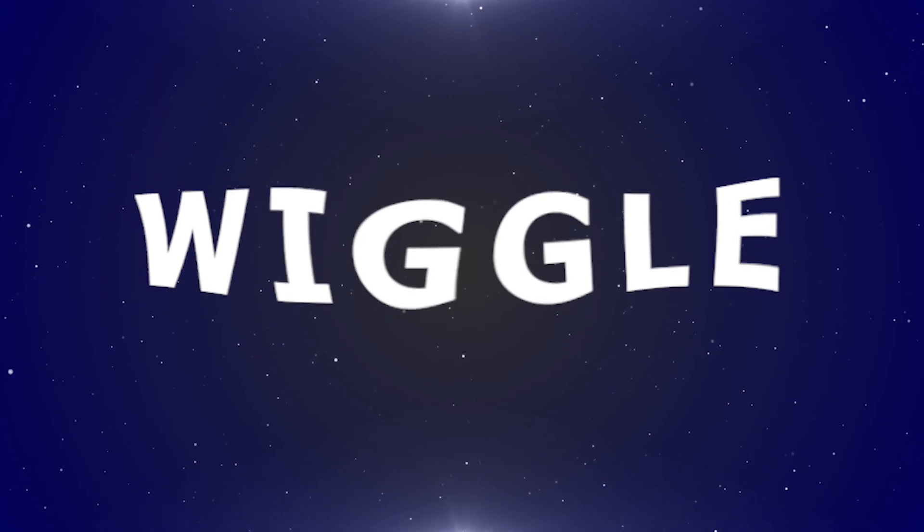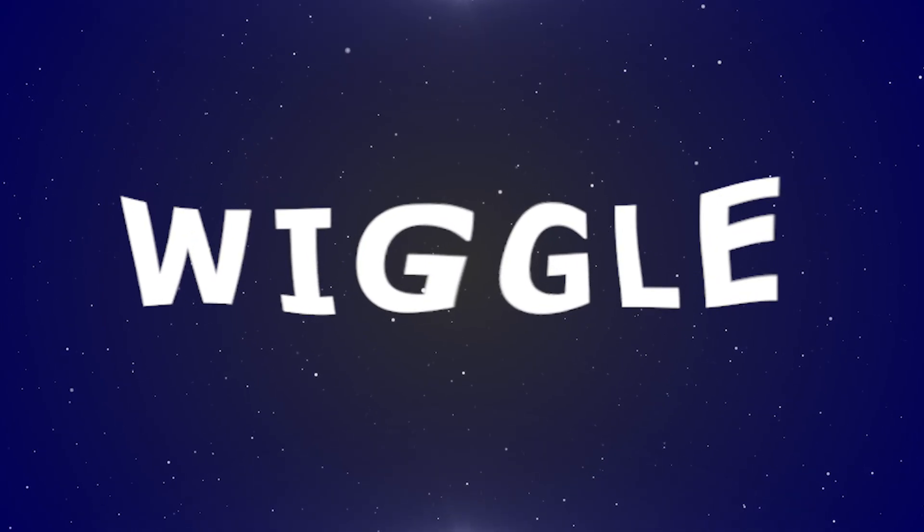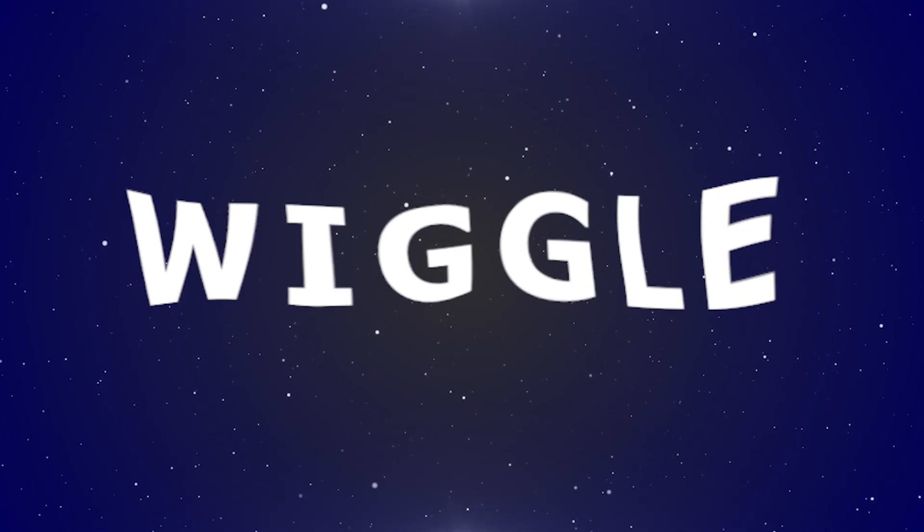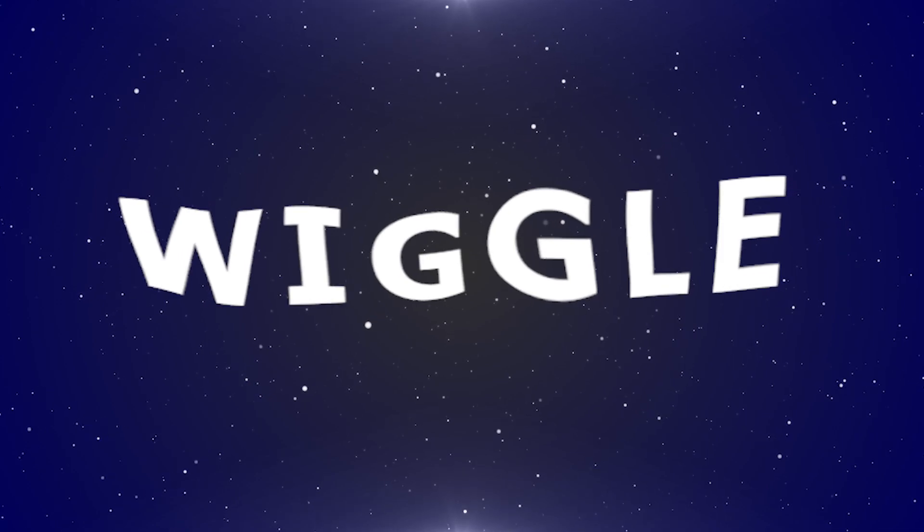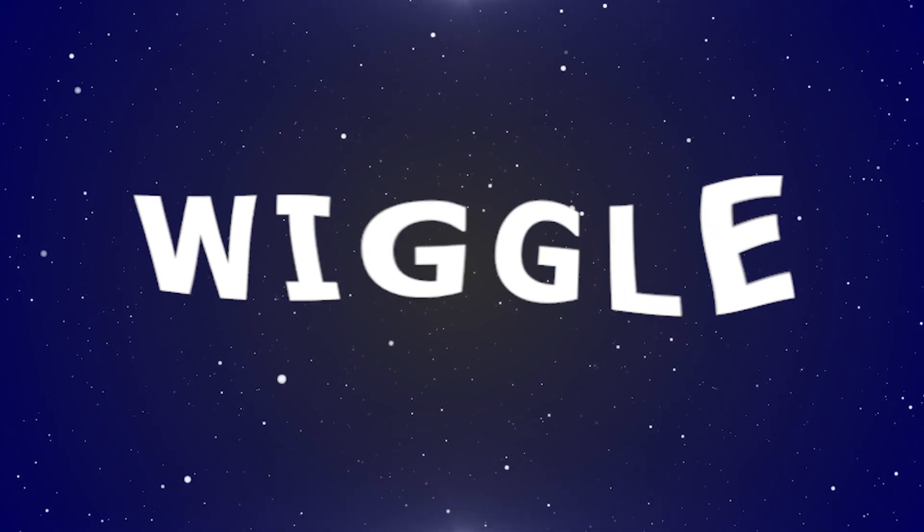In this video I'm going to show you how to create wiggle text animation inside Premiere Pro.